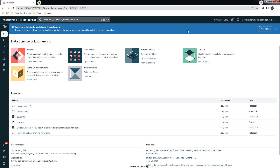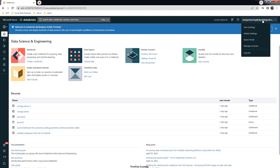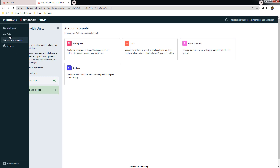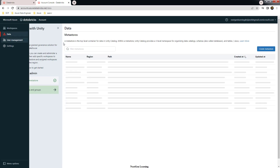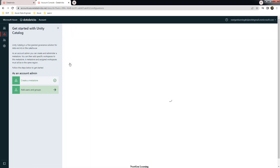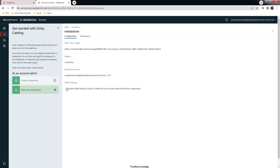This is my workspace. What we have to do is go to the Unity Catalog account console. You can log in at accounts.databricks.net, where we need to enable delta sharing. Go to Data, choose your metastore, and there is an option called delta sharing that we have to enable.